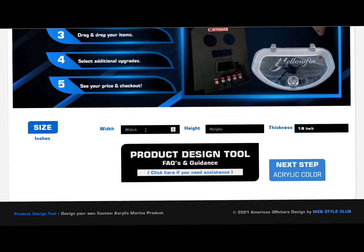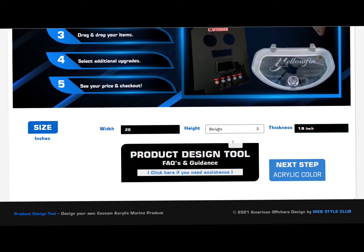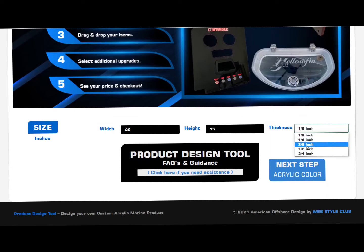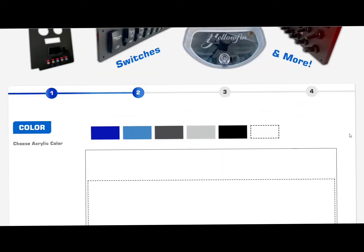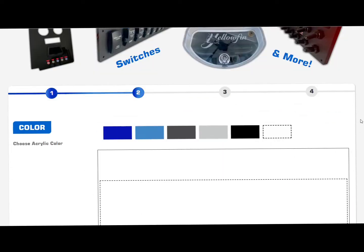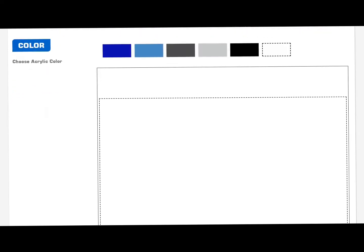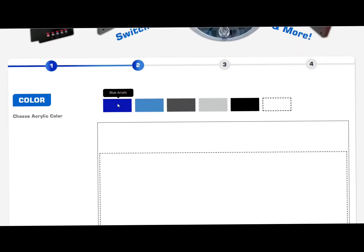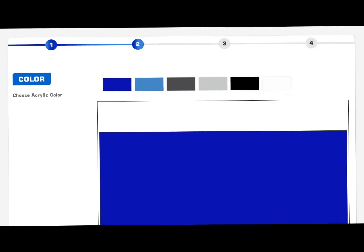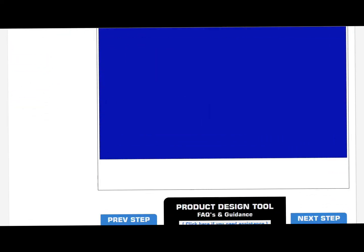First, go down and input your specs for your product. In this case I'm going to pretend I have a 20-inch panel by a 15-inch panel and it's a half inch thick. Next, over to the acrylic color. Let's see which color am I feeling today? I'm feeling blue. Let's do blue acrylic for this one here.